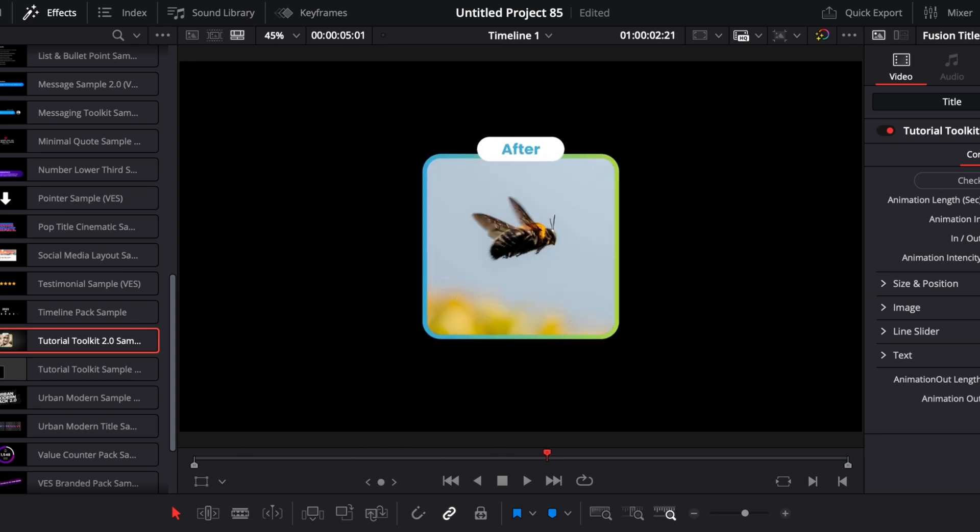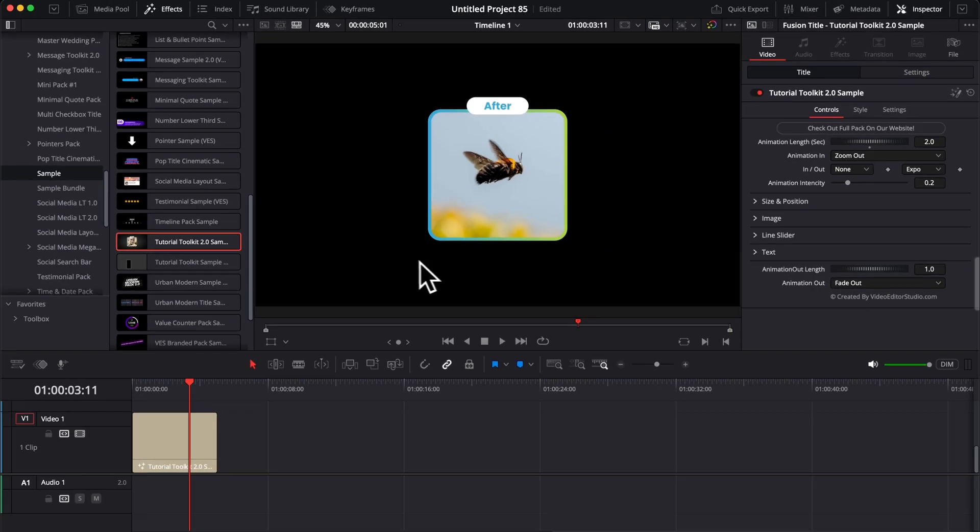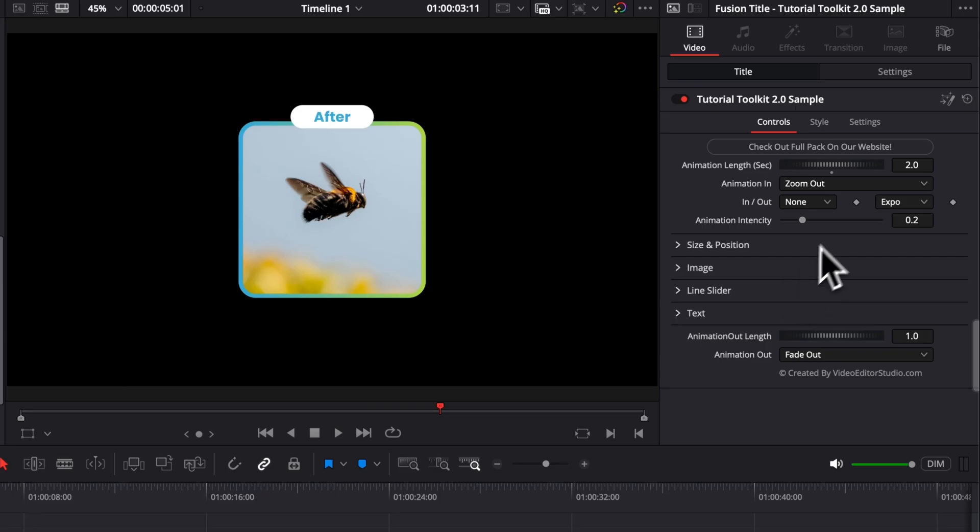So you see the before is overexposed and then the after is properly exposed. You can use this for a variety of scenarios that we're going to see in this video. But first off, let's go through the inspector and let me show you what you can do with that title.